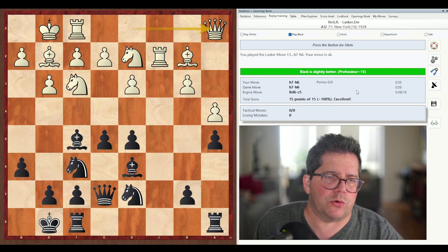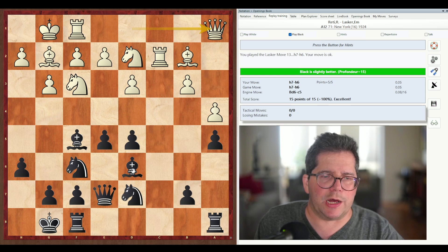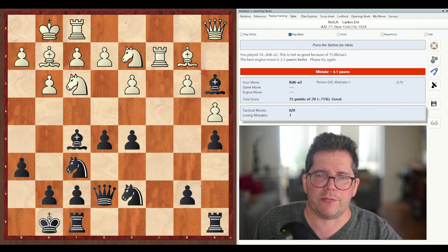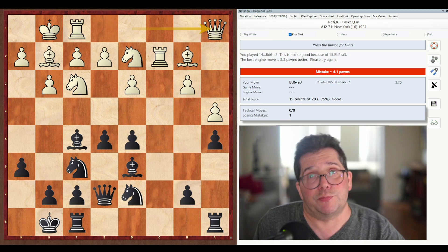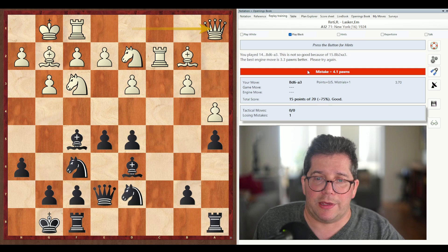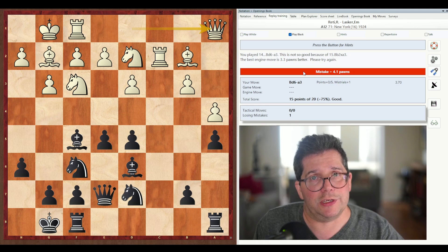If we had scored a really bad move, it probably would have taken away points. Let's try that. I'm going to play bishop a3, a catastrophic blunder, and see what happens. You played bishop a3 — this is not so good because of bishop takes a3. The best engine move is 3.3 pawns better. Please try again. Mistake: 4.1 pawns in a big red sign. And you'll notice now that our total score of 15 points out of 20 is just good — we've certainly gotten dinged some points, and deservedly.